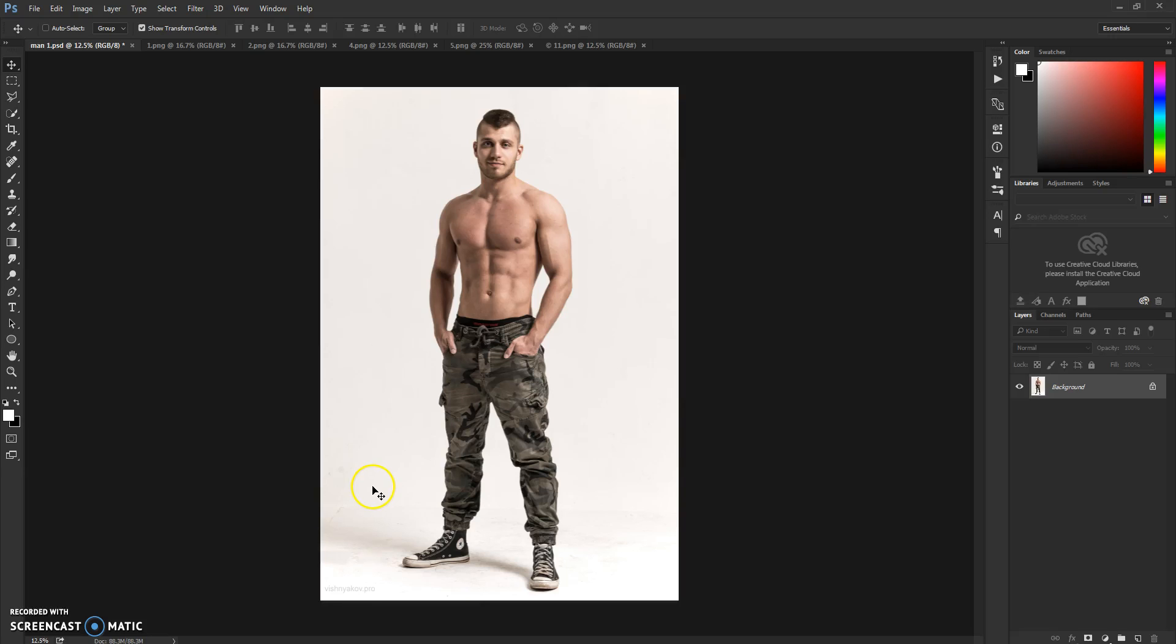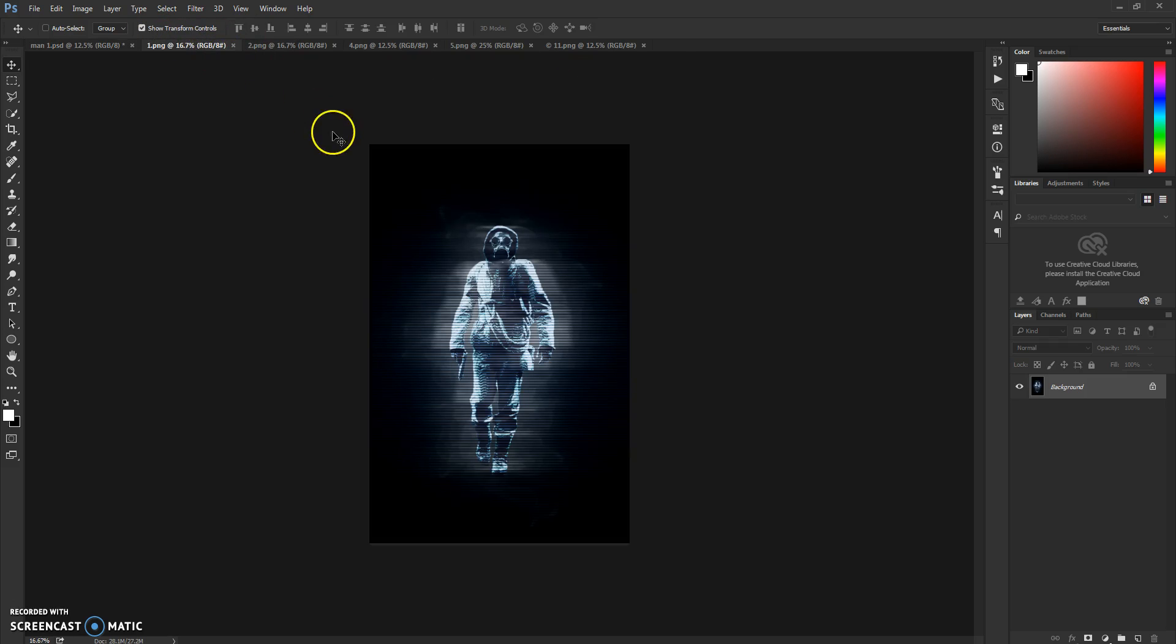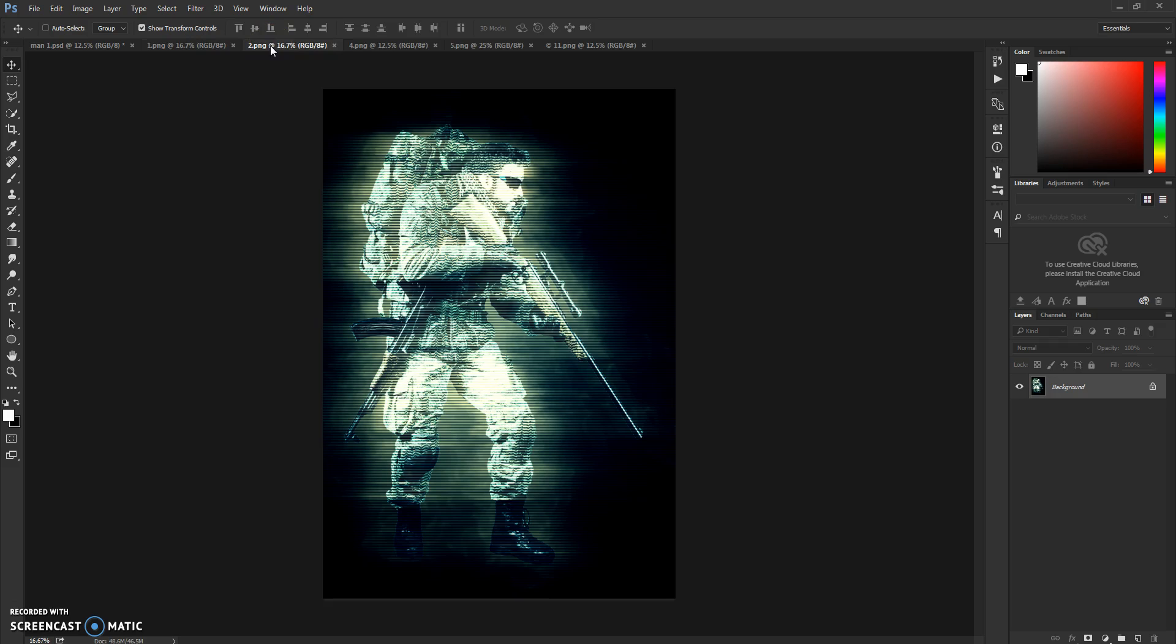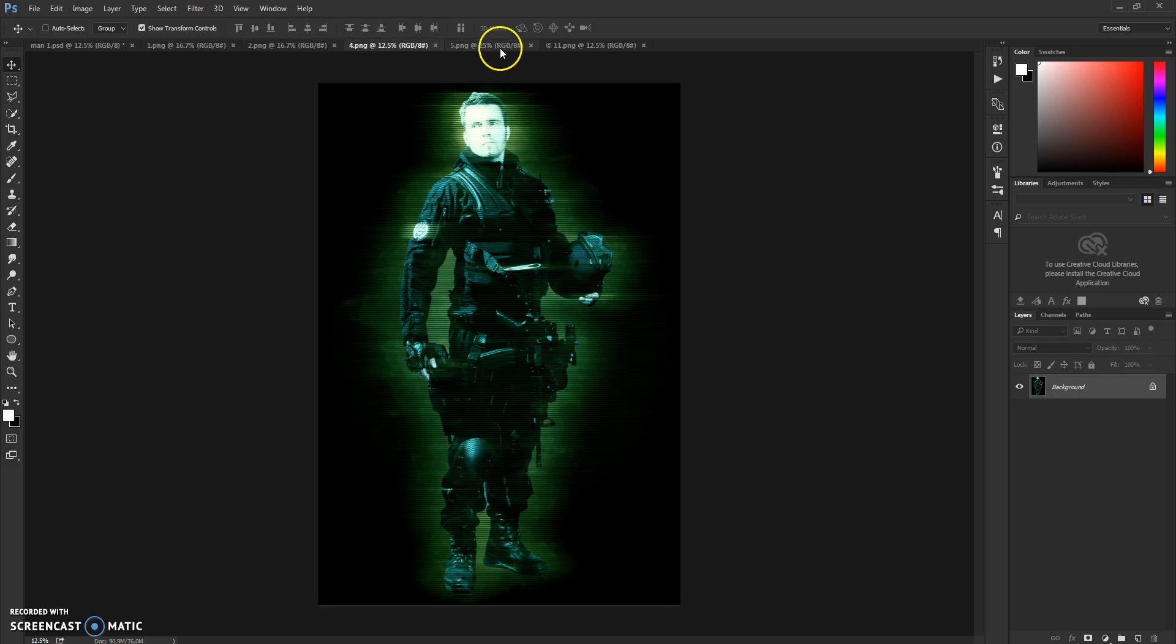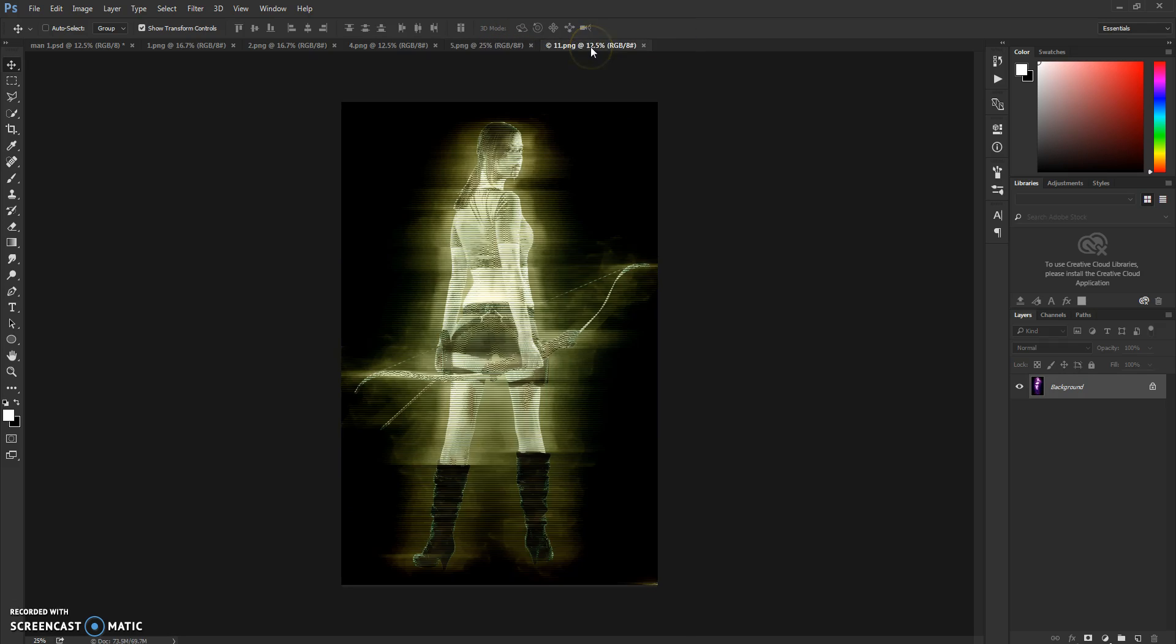Hello guys, welcome to Space Trip Hologram Action tutorial. So first thing I'm going to show you is some examples of the results of this action. Here are a few results. As you can see, it creates a nice hologram effect for a futuristic look.